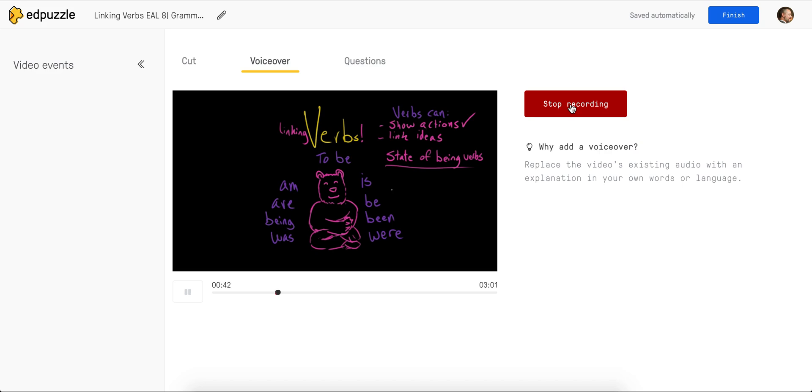Linking verbs are awesome. This is the section of the video that is just my voice instead of the actual author's voice.